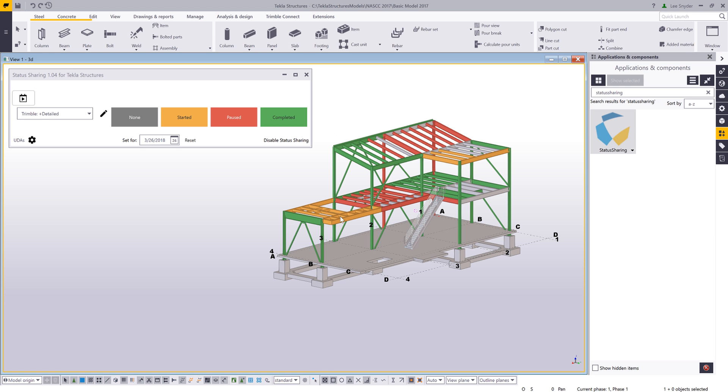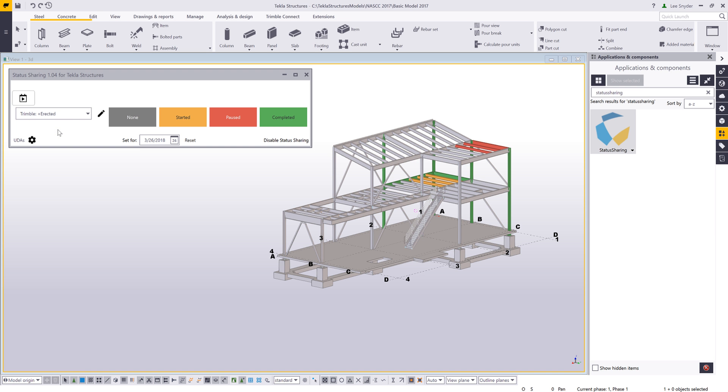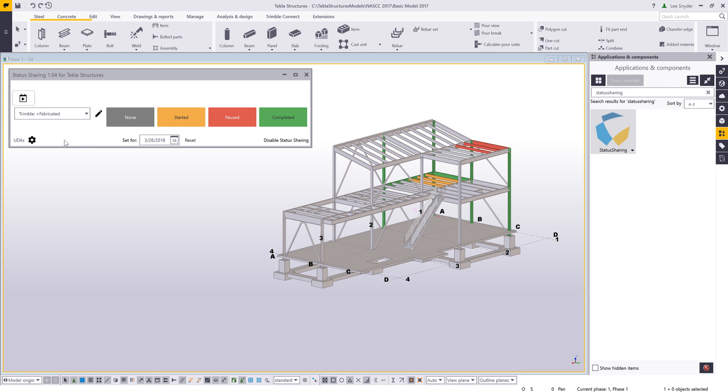Here in orange, I can see the things that have started. In red, the things that are paused, and in green, the things that have been completed. As I save actions, I can toggle through this list and easily see things, for example, that have been erected or fabricated.